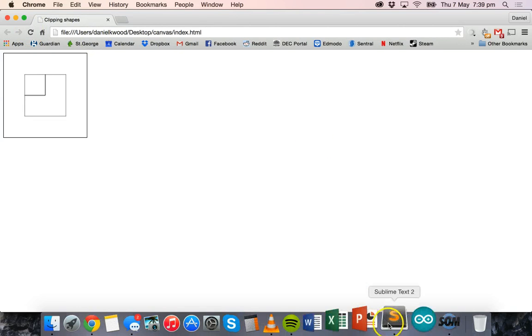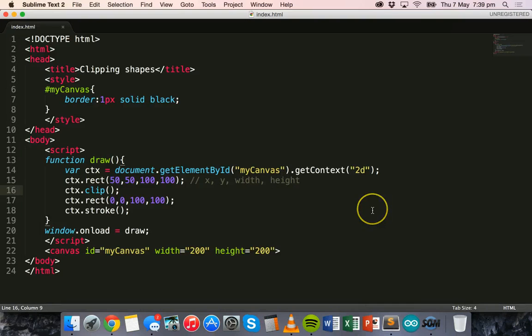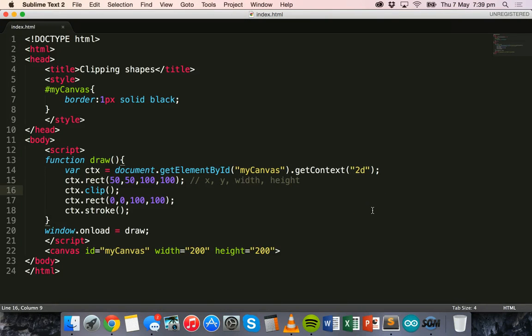That's how to clip shapes using ctx.clip. Thanks for watching.